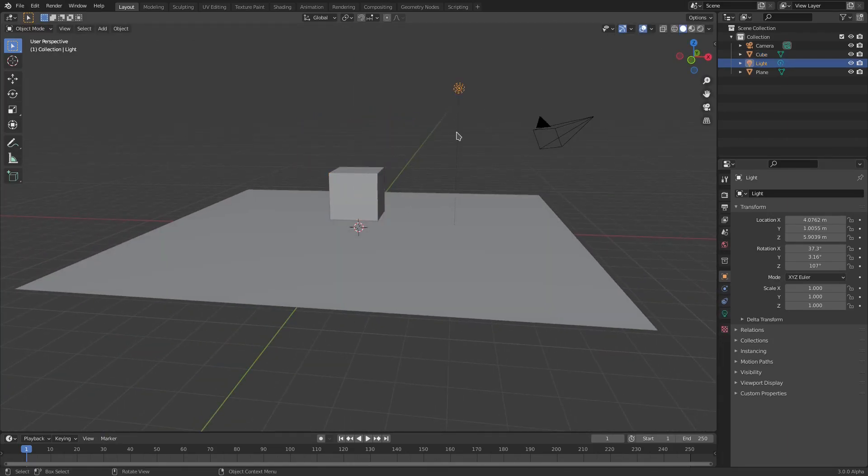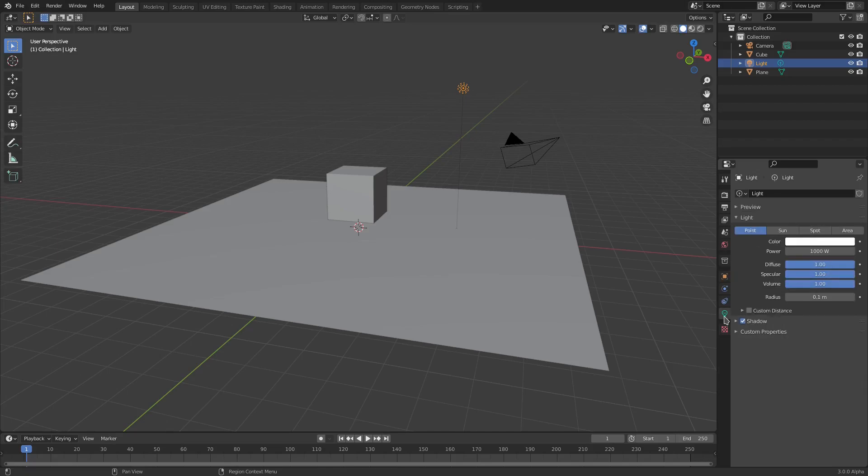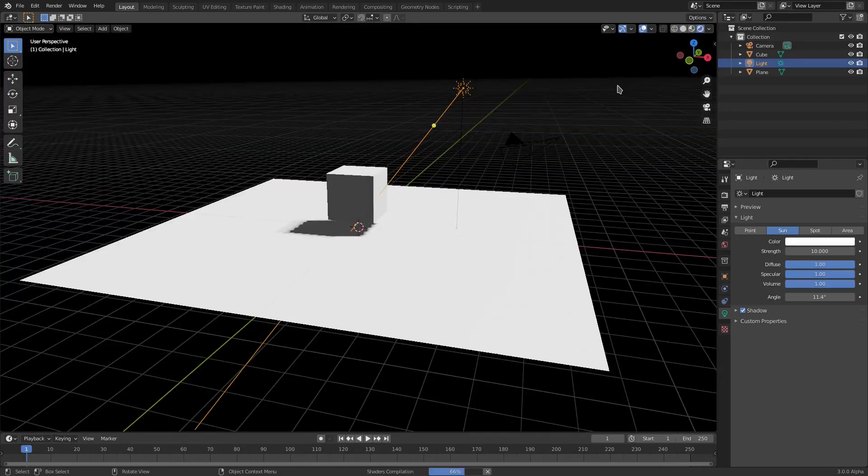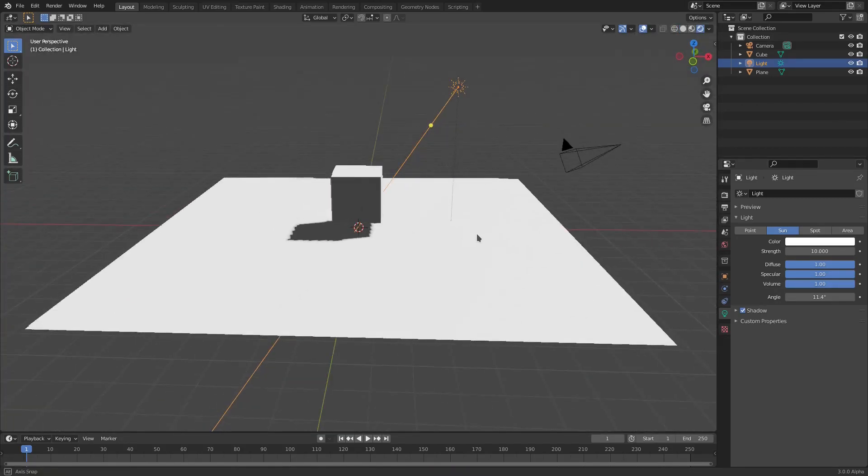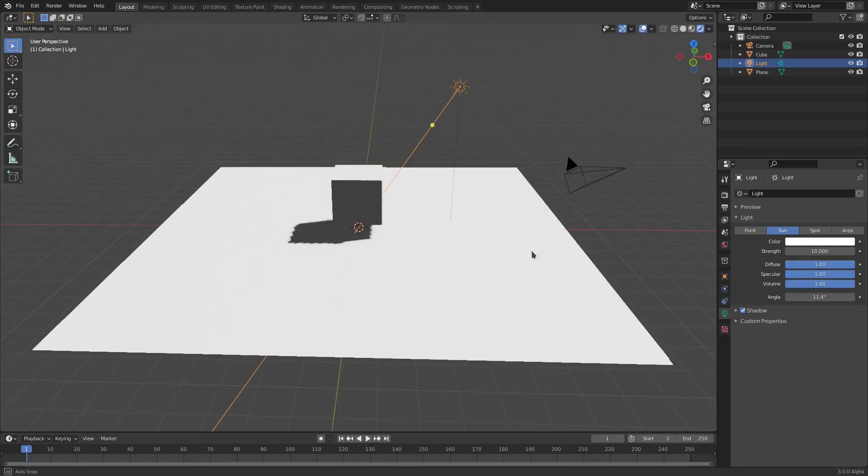I'm going to select our lamp, go to the Lamp tab here, and change this to Sun, and that'll change the Strength down from 1,000 to 10. Hit Enter, and now we go to the Render Viewport Shading up at the top. Now you can see what this is like in Rendered.